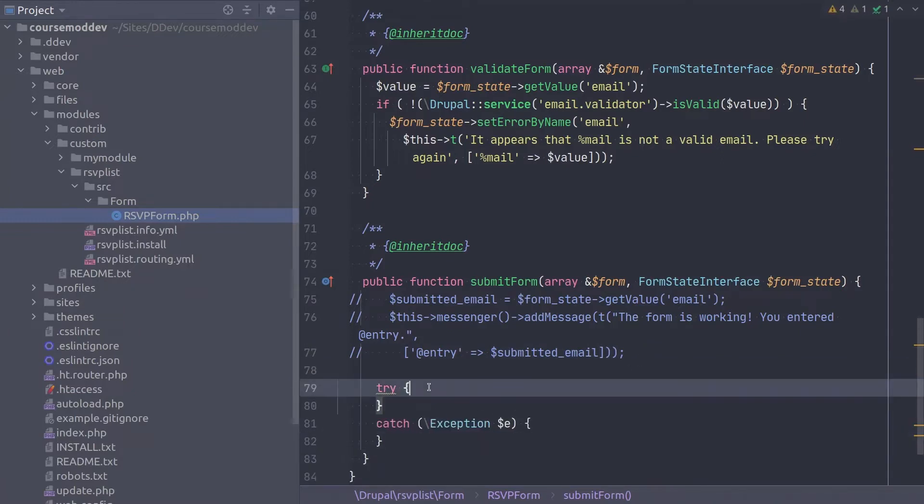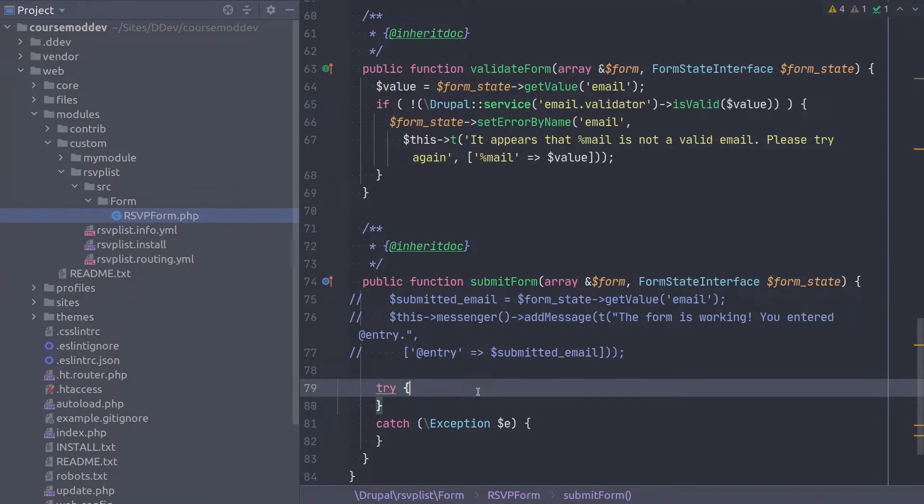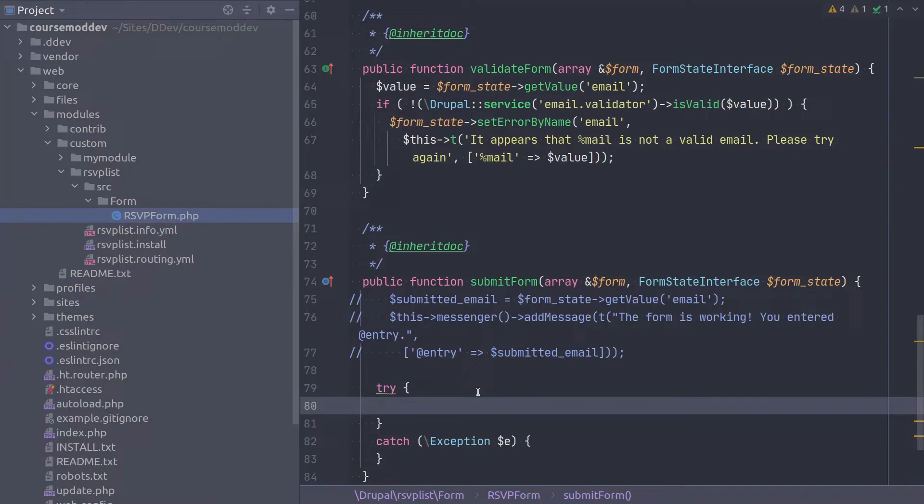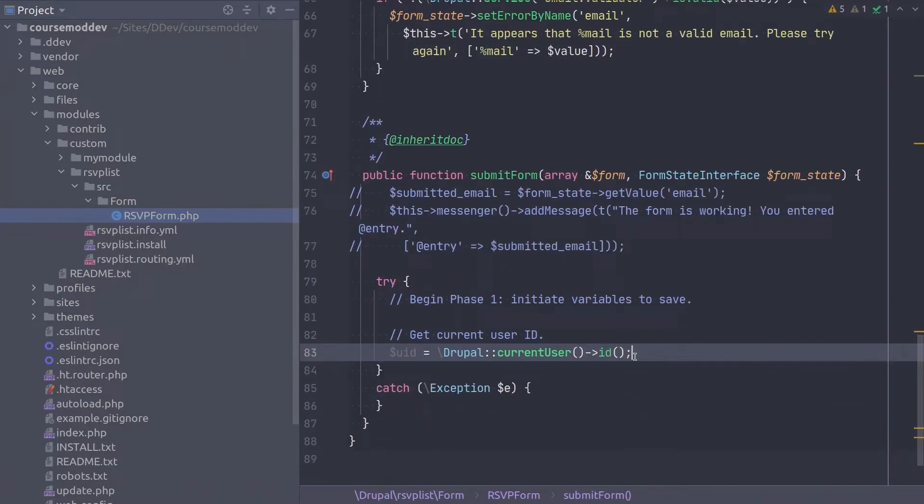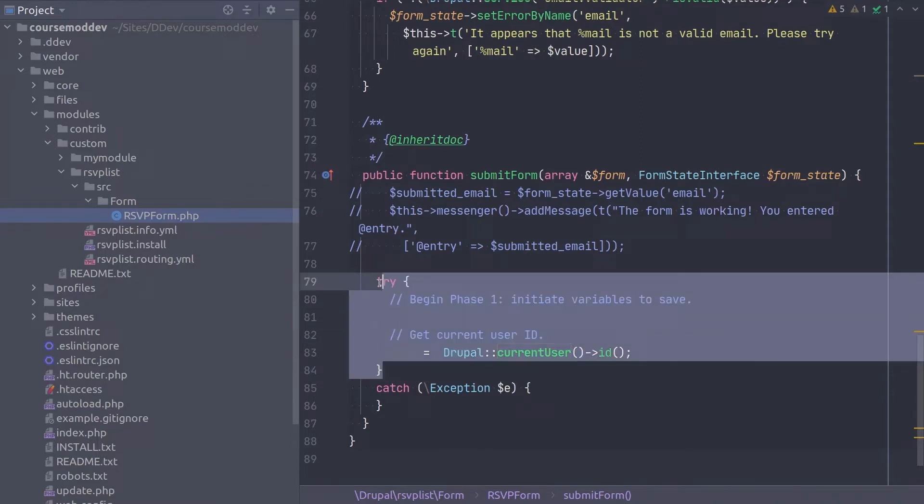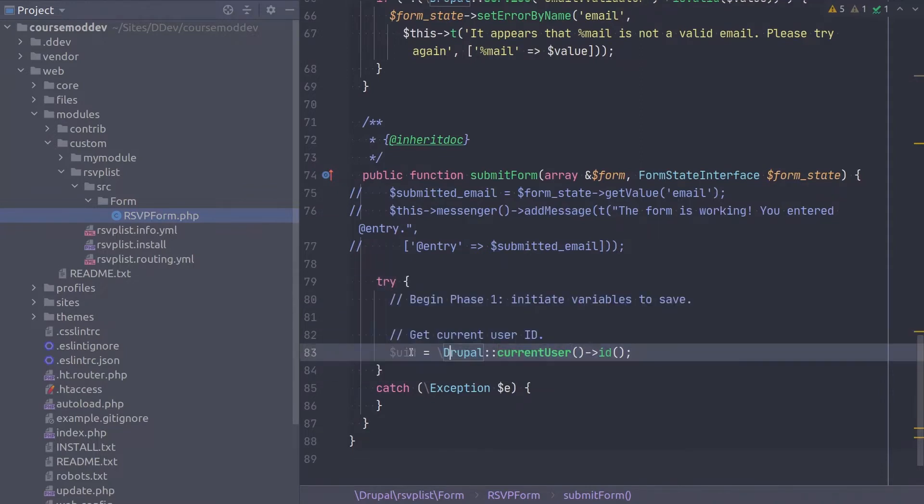Super! Let's start phase one, initiating the variables to save to the database. Recall that the values we need to save to the RSVPList table are UID, NID, mail, and created timestamp. To set the UID, because UID was not a value submitted by the user, we need to programmatically obtain the UID of the active user. We can do so by typing the following code within the try block of code. This will set the variable UID to the ID of the current user.